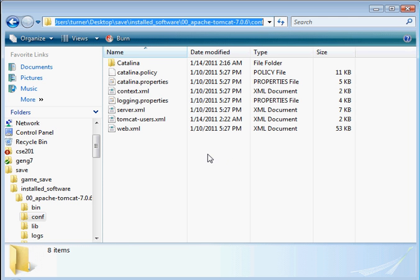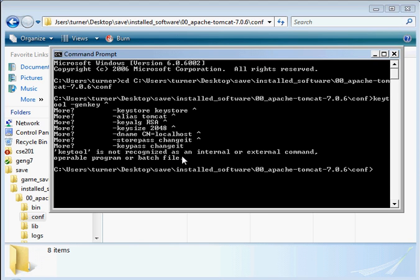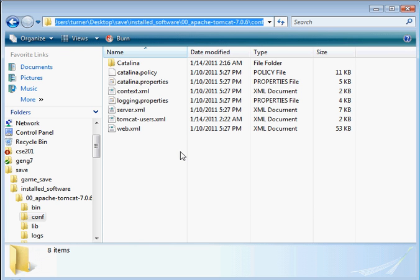And keytool is not recognized as an internal external command. So Java keytool is not in the classpath. I'm sorry, the system path.